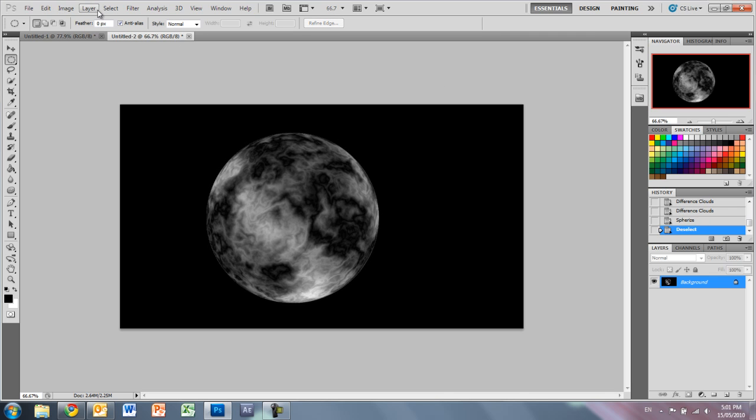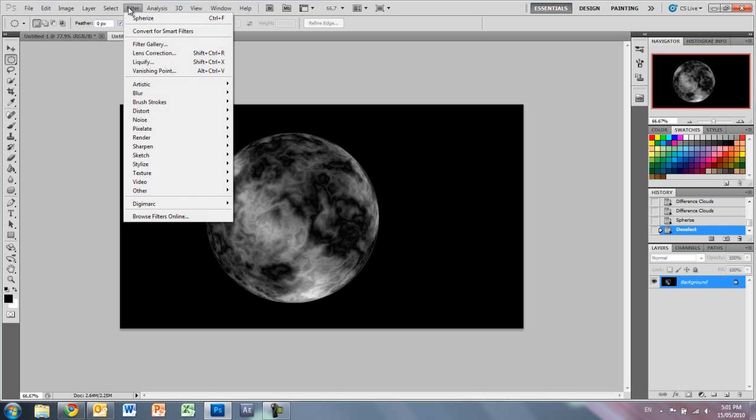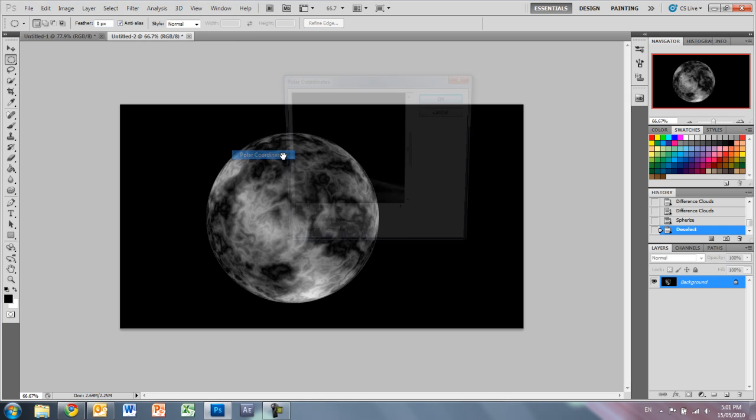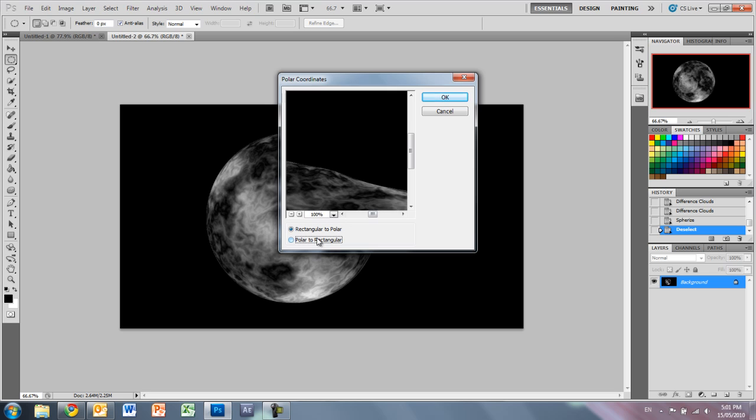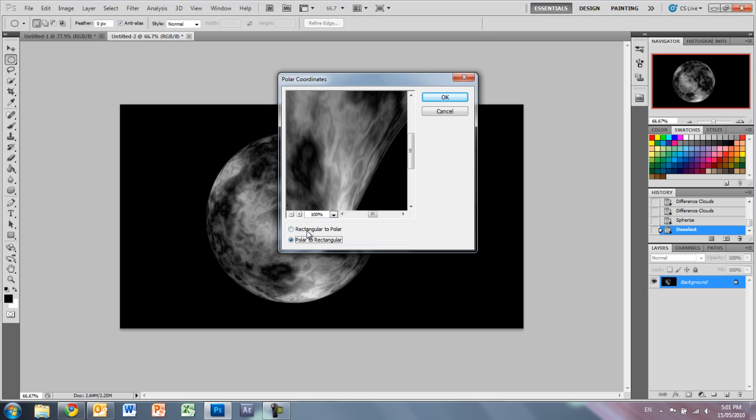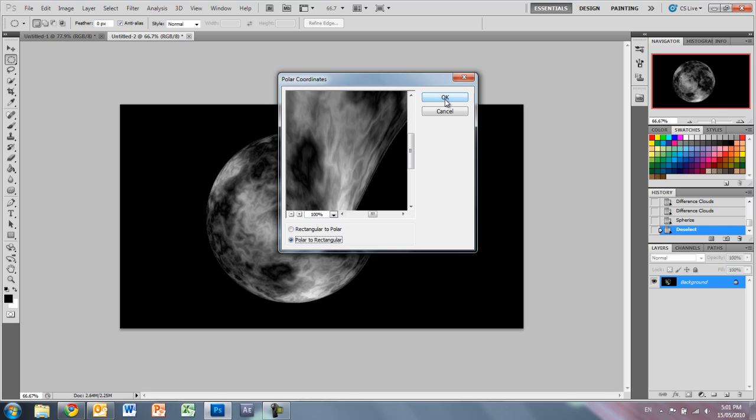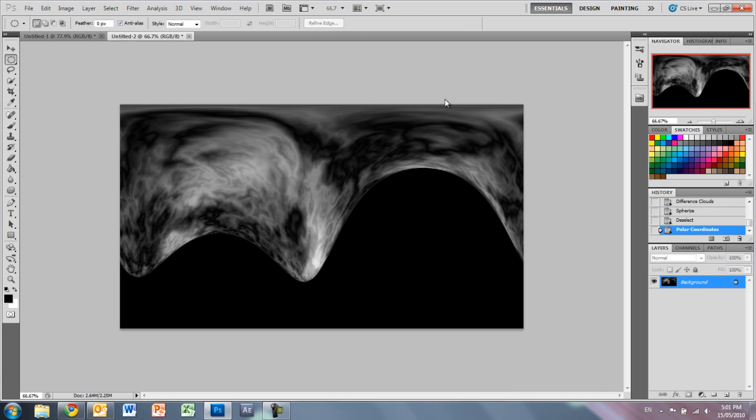Next thing what we want is, again, filter, distort, polar coordinates. Now, I don't think you would have used this too much before. You just want to change it from rectangular to polar, to polar to rectangular. And press OK. And it's alright that it looks like that. That's how we want it for now.